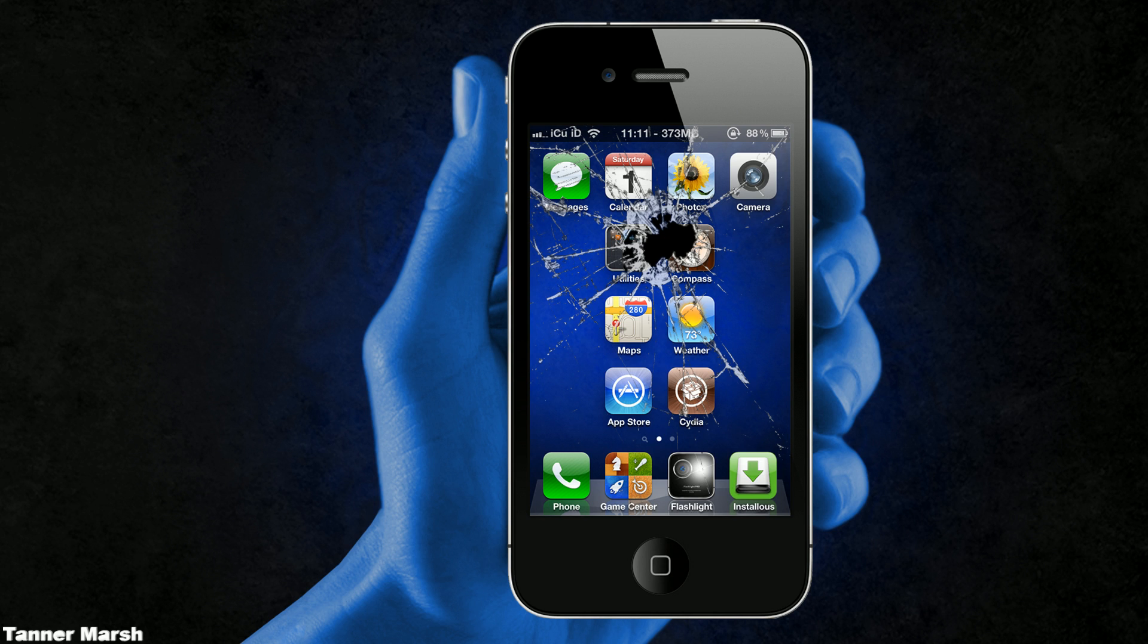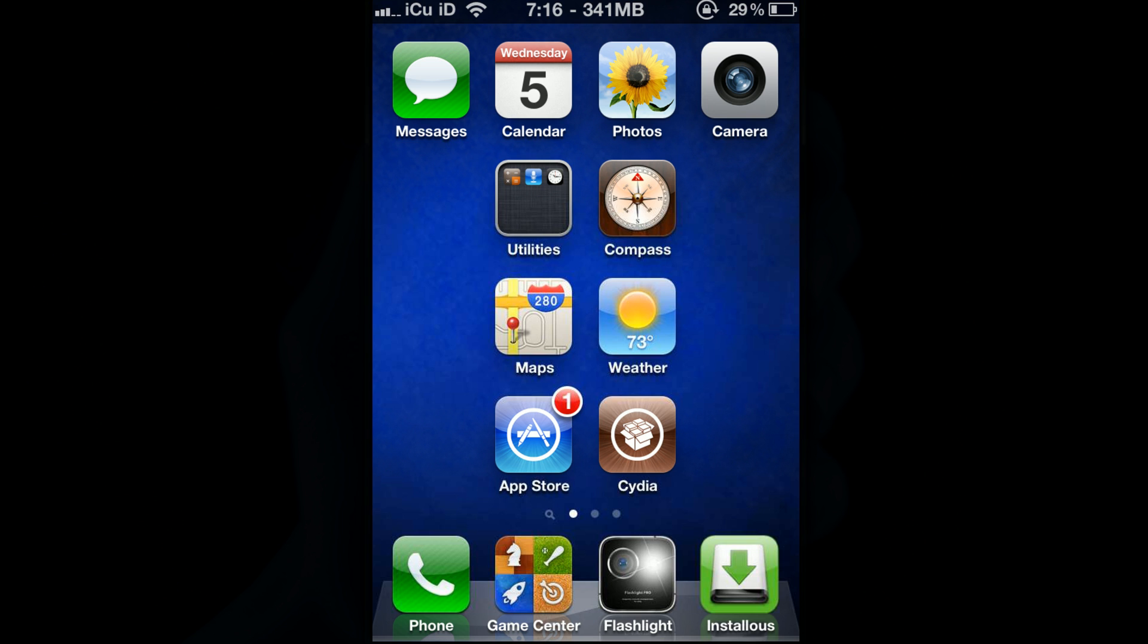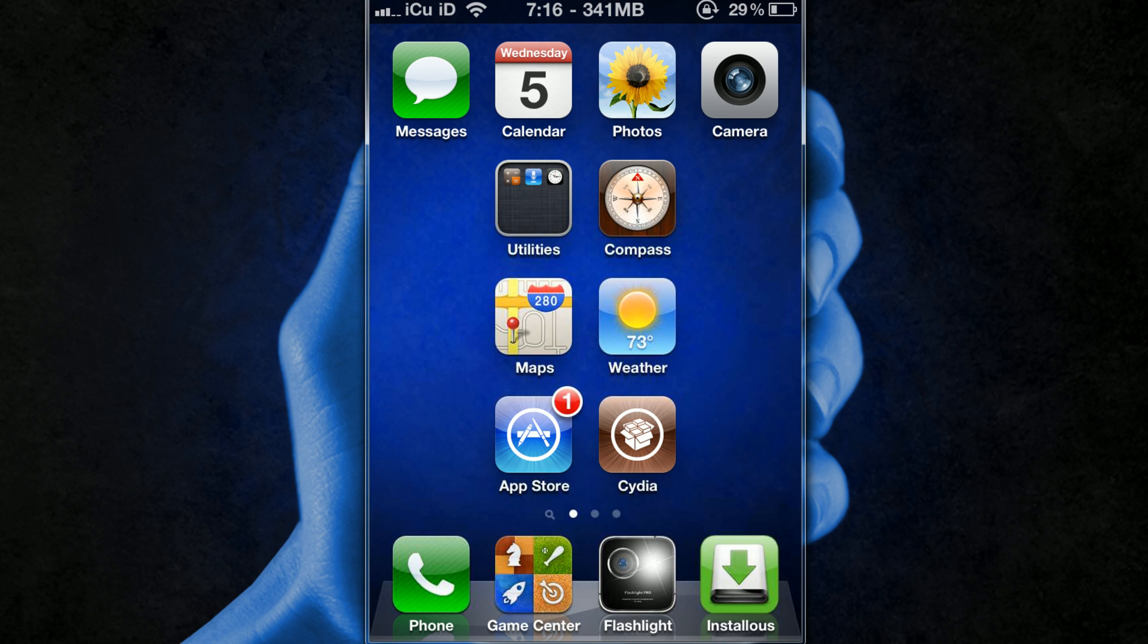So my carrier is obviously changed because it doesn't say AT&T anymore, instead it says ICU ID. So I'm going to show you guys how to do that.